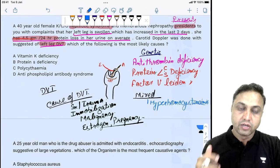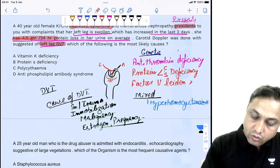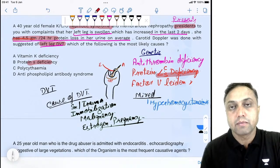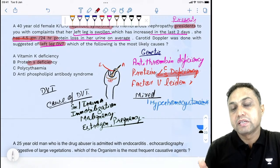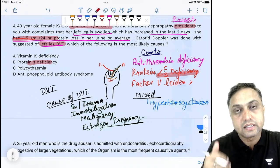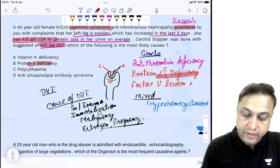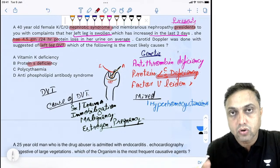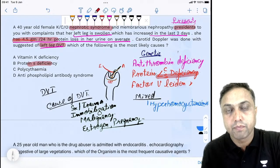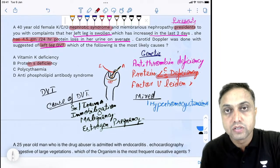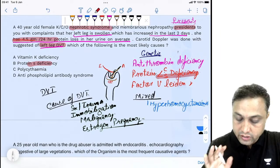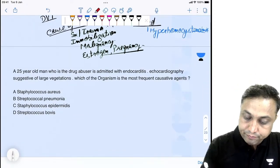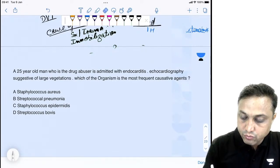The patient has DVT and among all options, protein C and S deficiency is the main cause for DVT. It can lead to a hypercoagulable state and deep vein thrombosis. In nephrotic syndrome, DVT is a common problem because the patient may develop low protein C or S. The answer here is protein S deficiency.